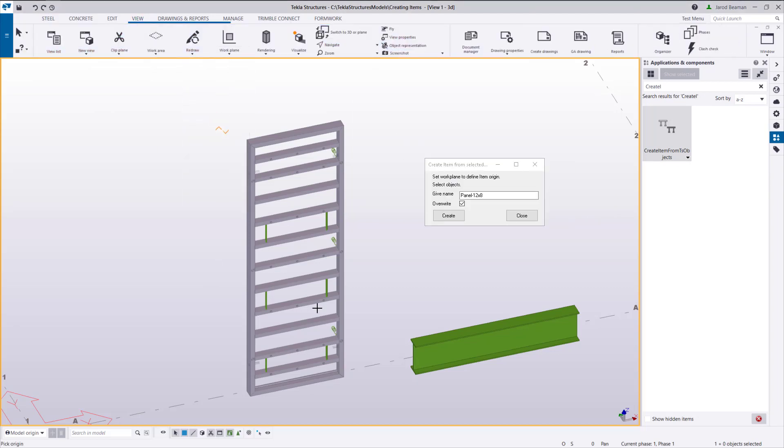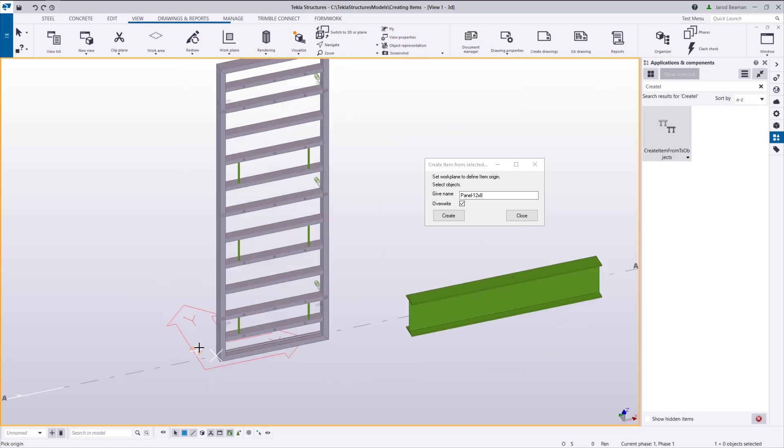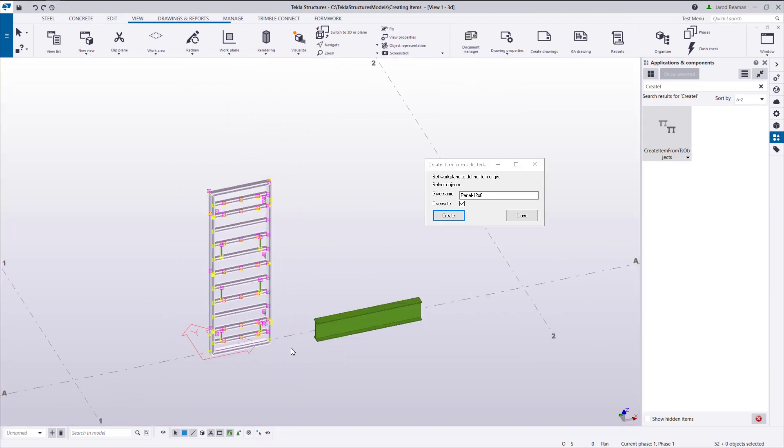The item's position will be relative to the current work plane, so that must be adjusted first. Then you can press Create.